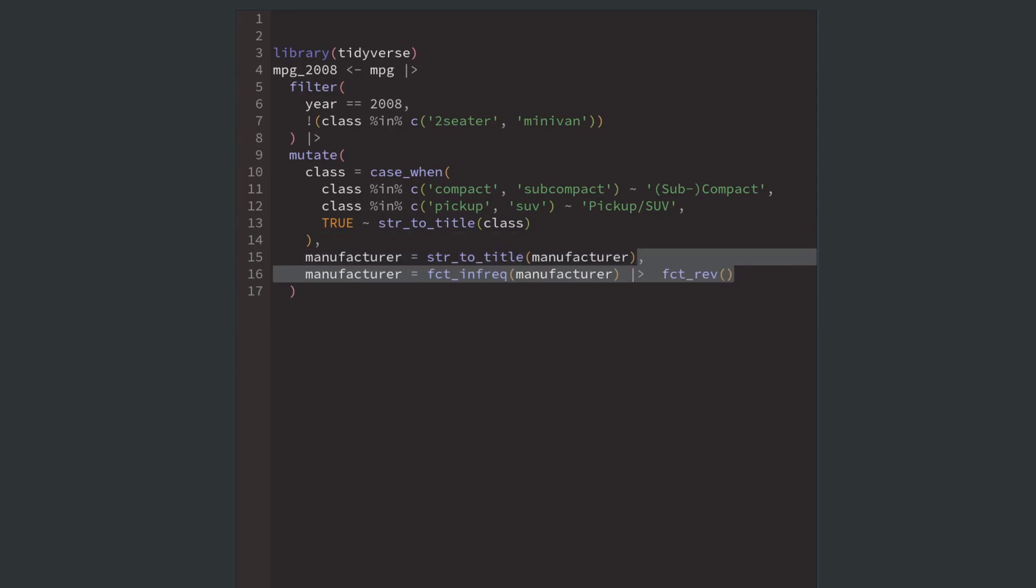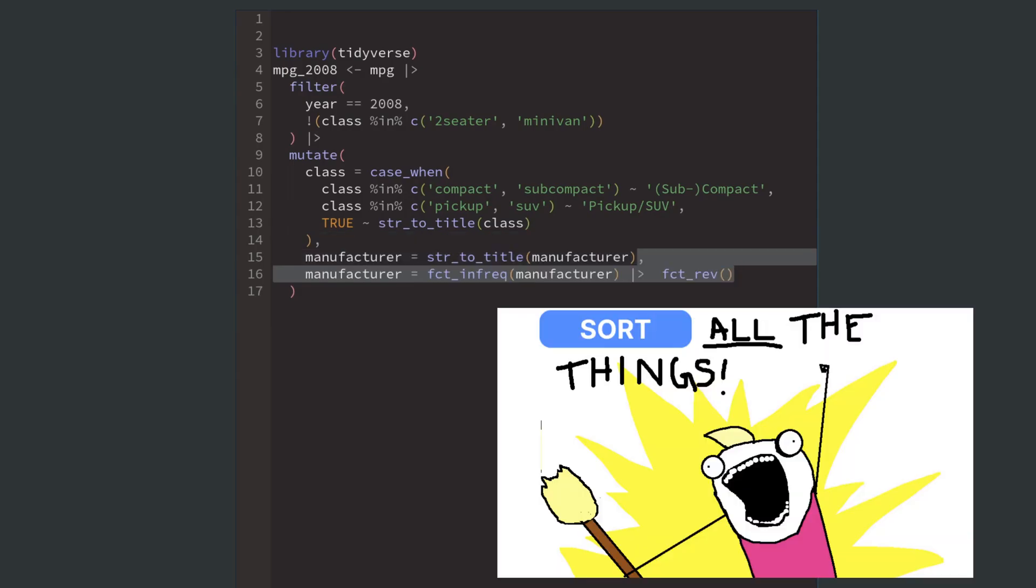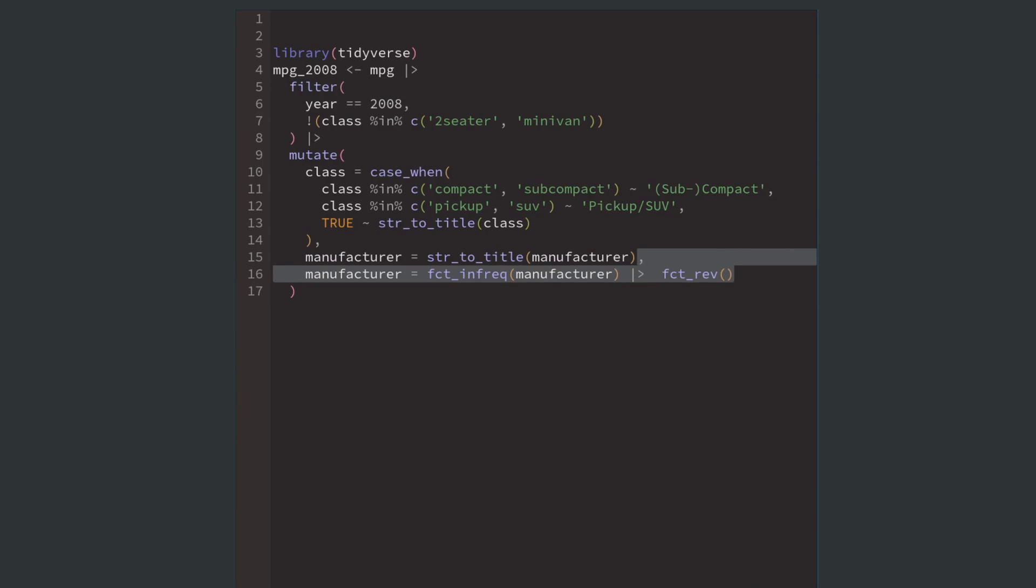Finally, we transform the manufacturers into a sorted factor variable so that our bars are sorted later on, which is a must-have for most bar charts.